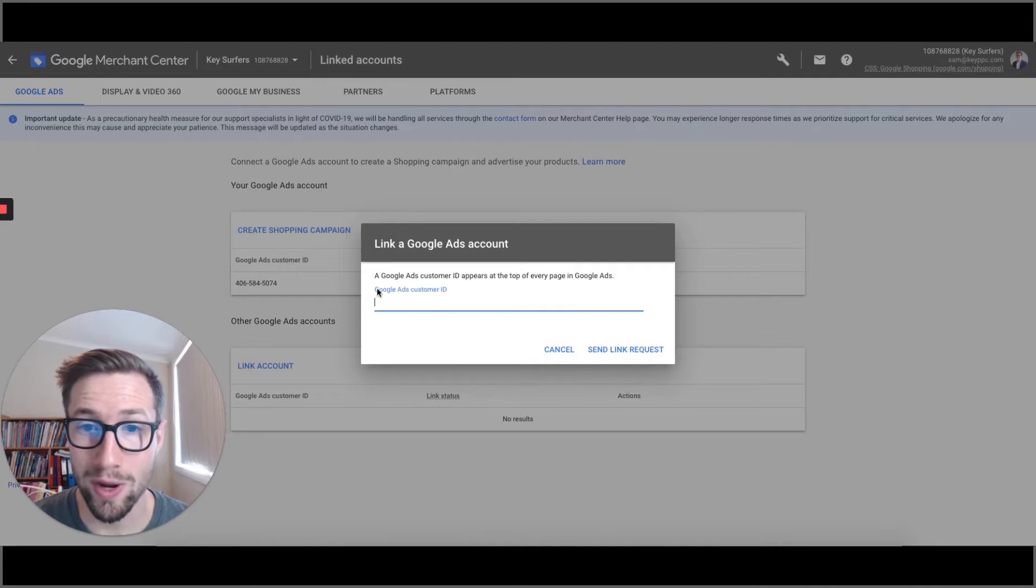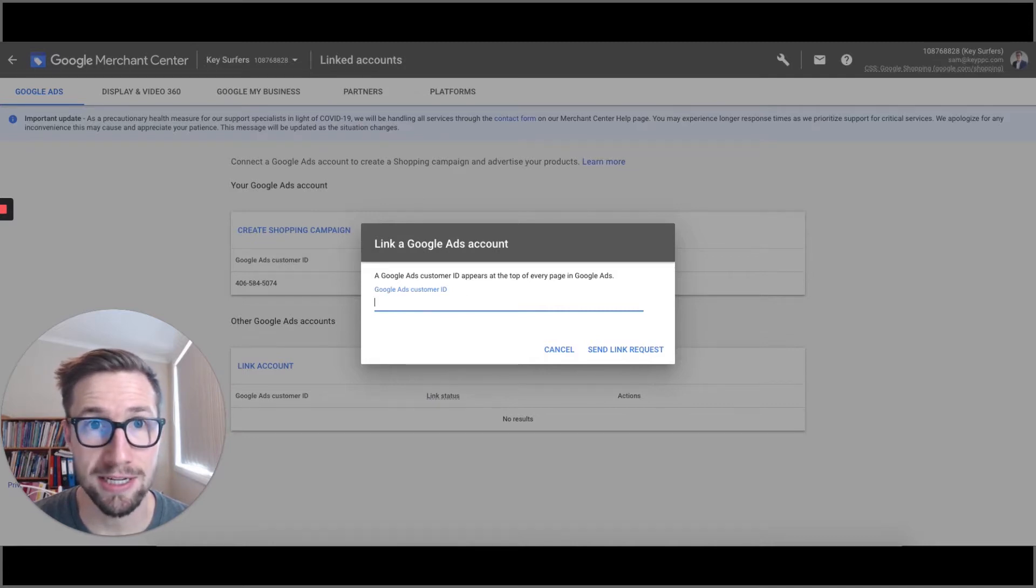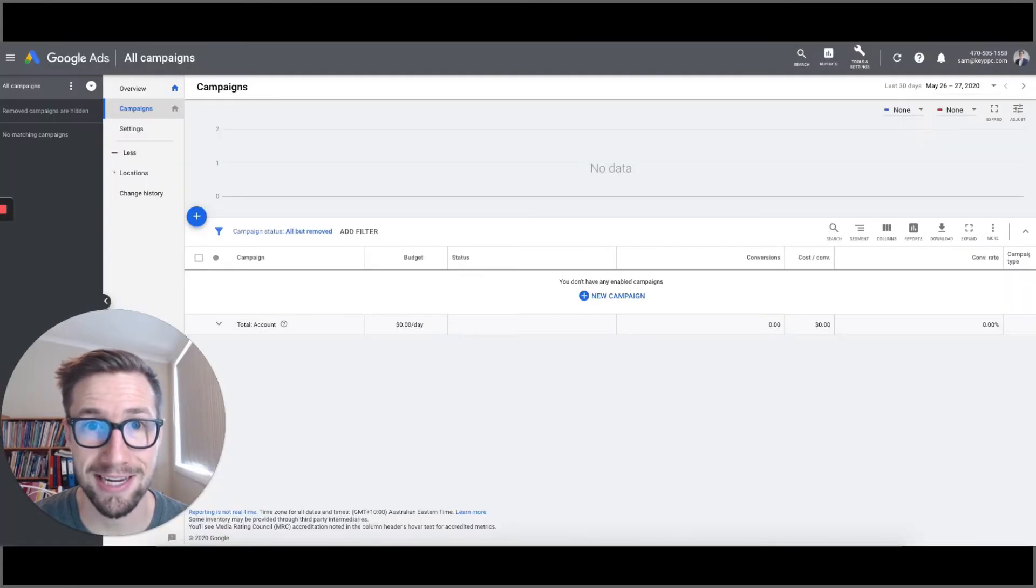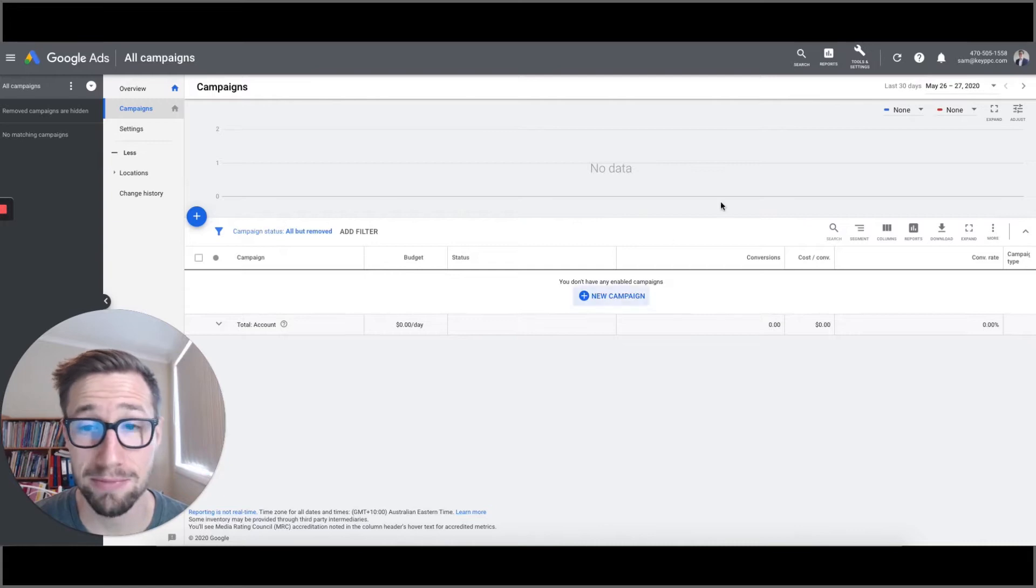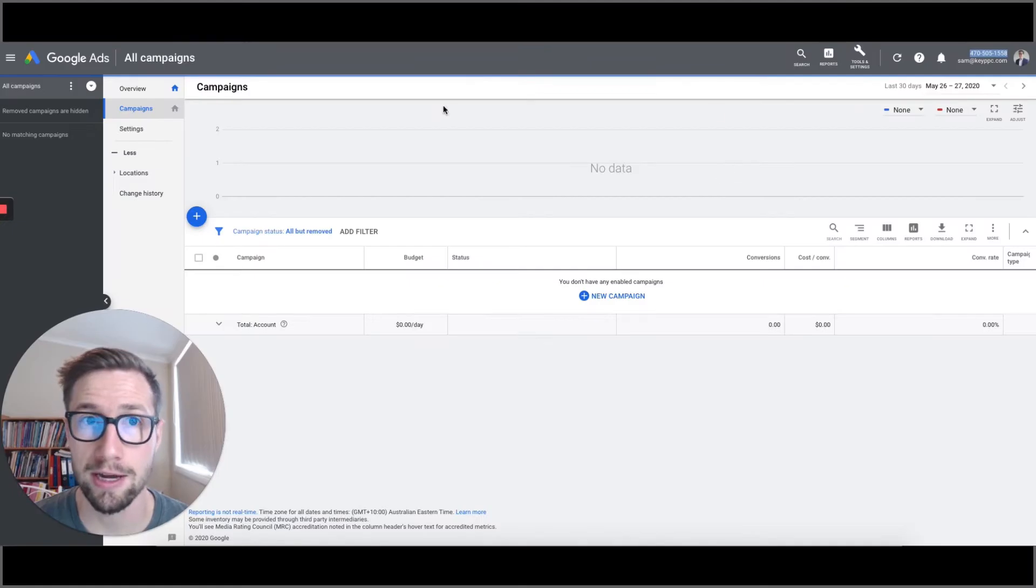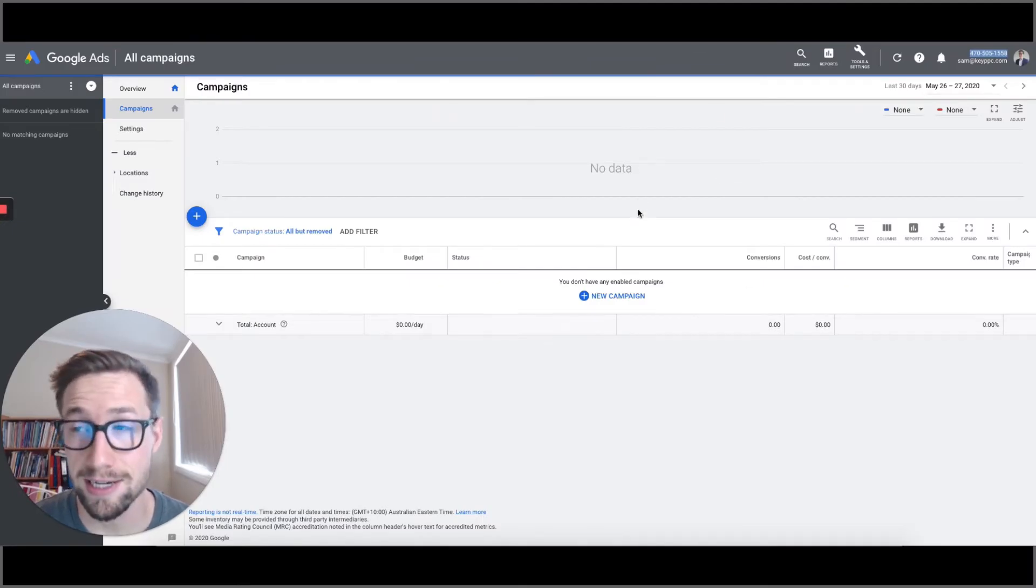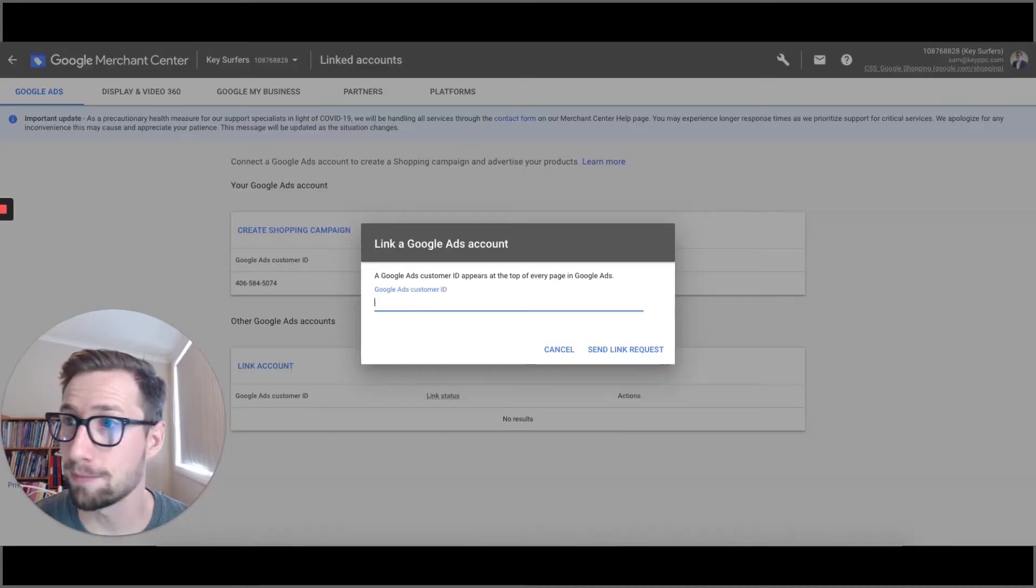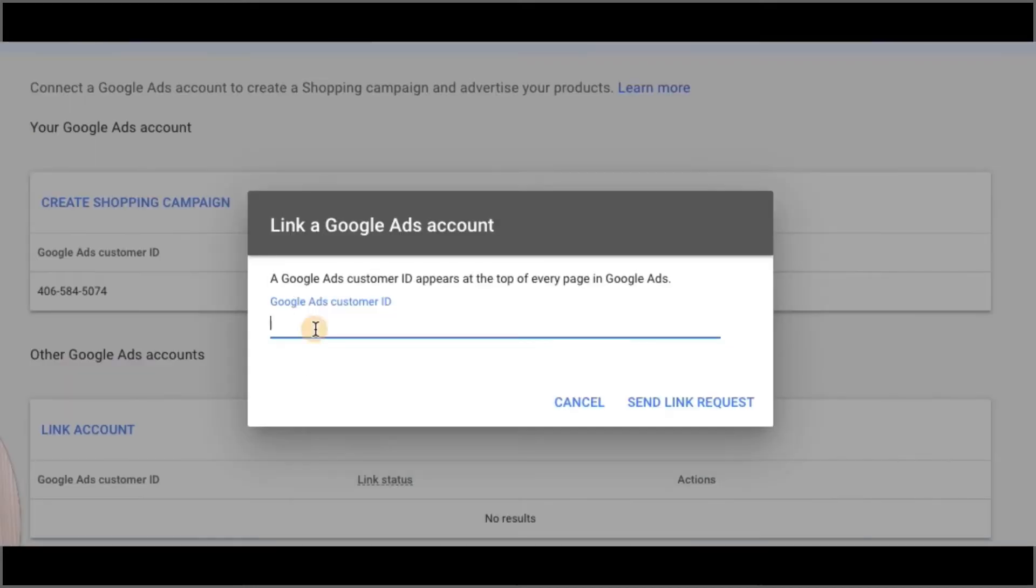So we're gonna need the Google Ads customer ID. So I have my Google Ads account open over here for that same business. I'm gonna go up here and grab the ID, which is this number in the top corner. Every single Google Ads account has an ID. I'm gonna copy that, go back here, and paste that in.